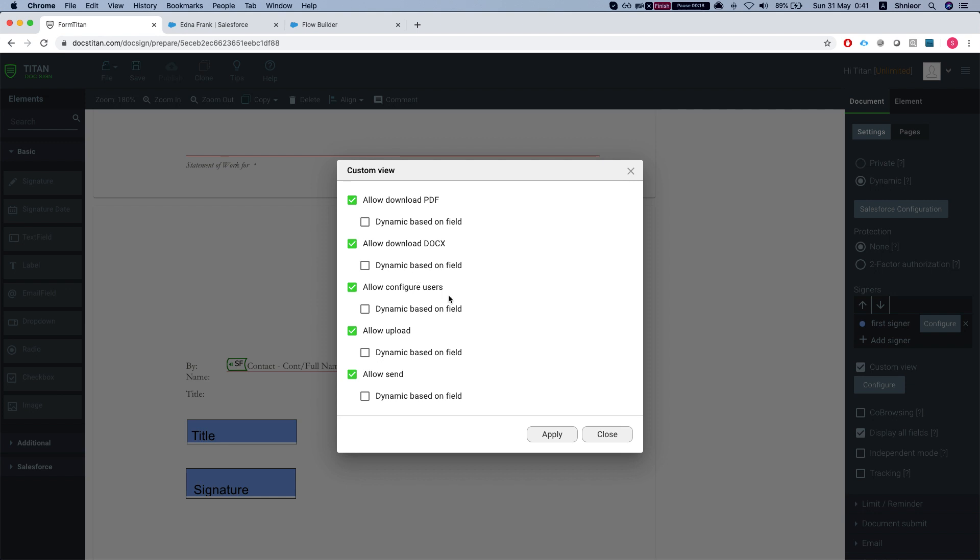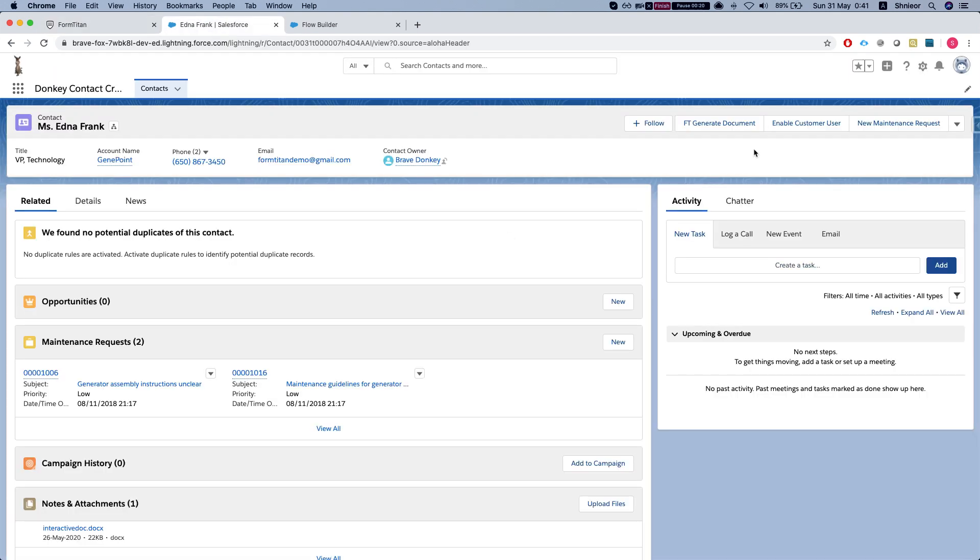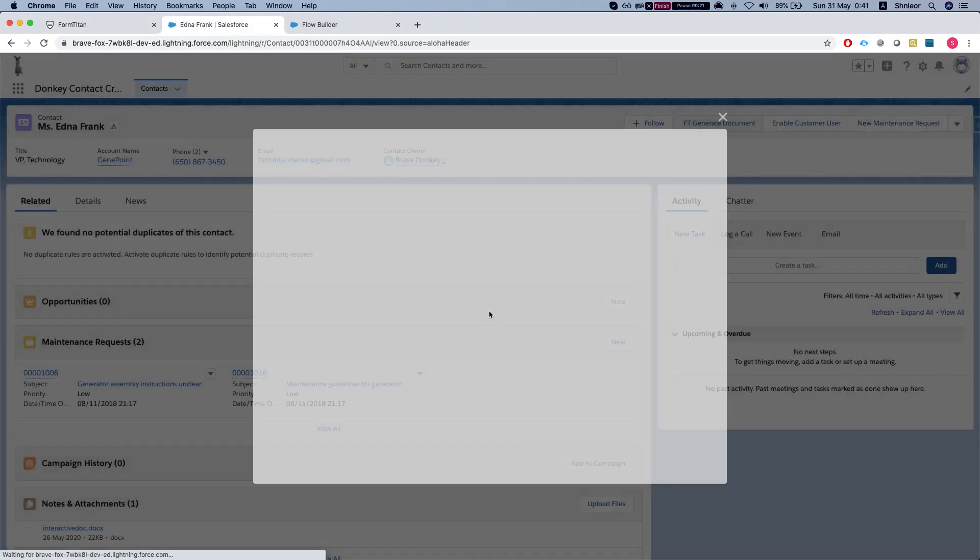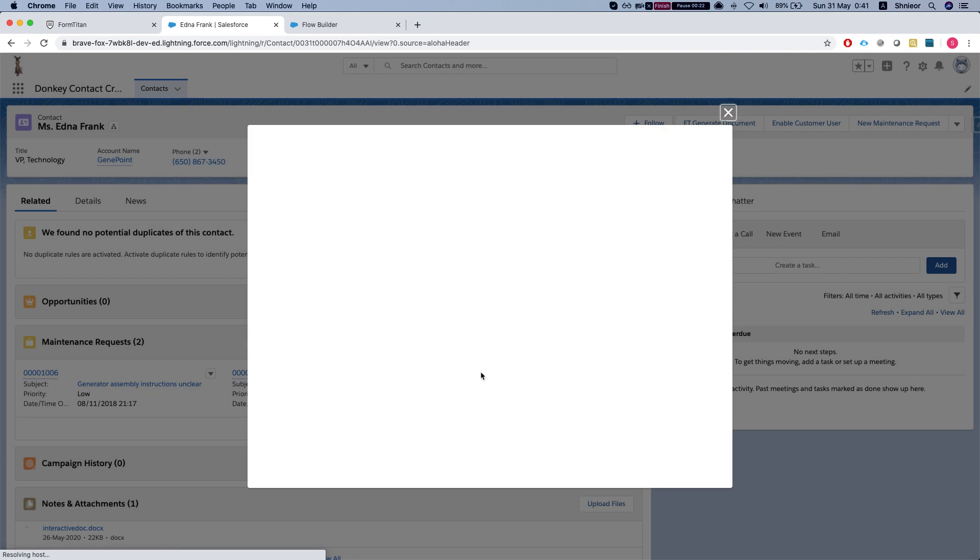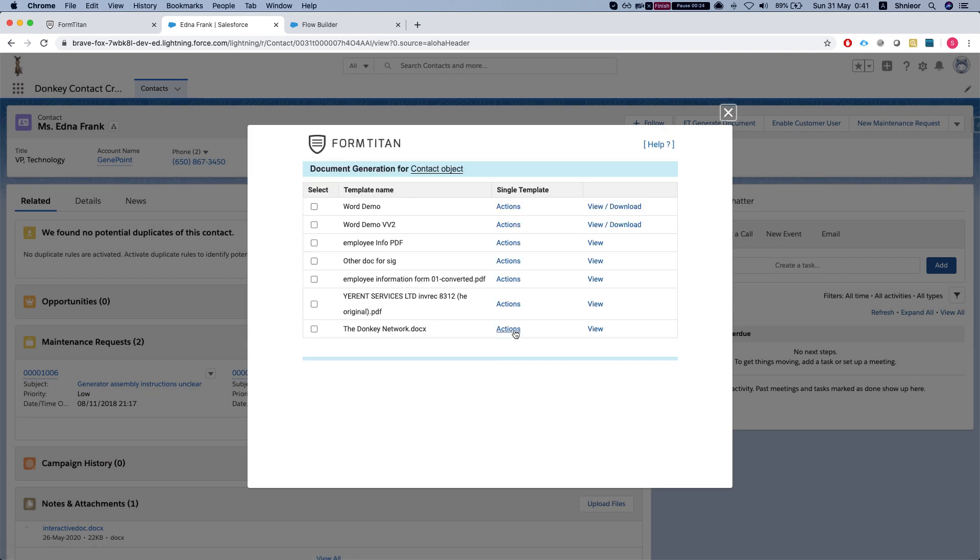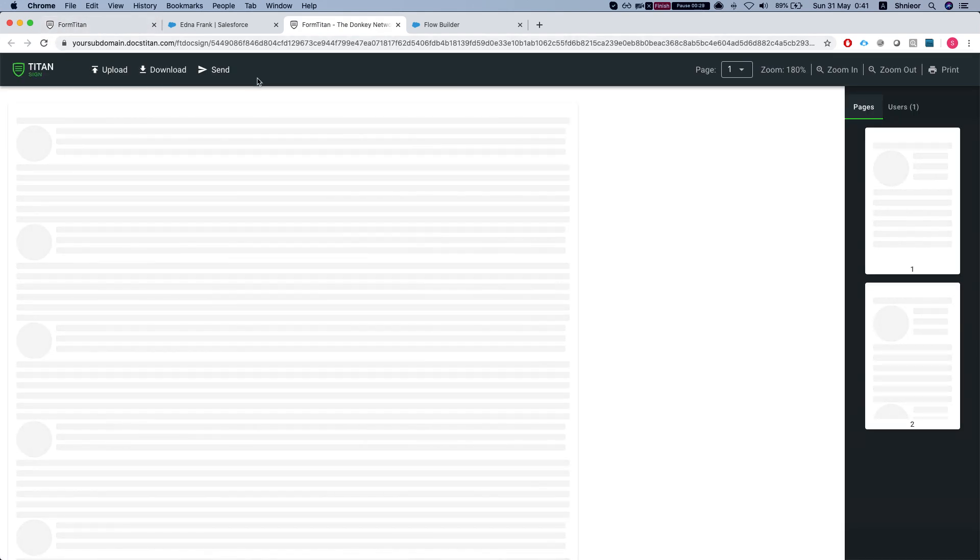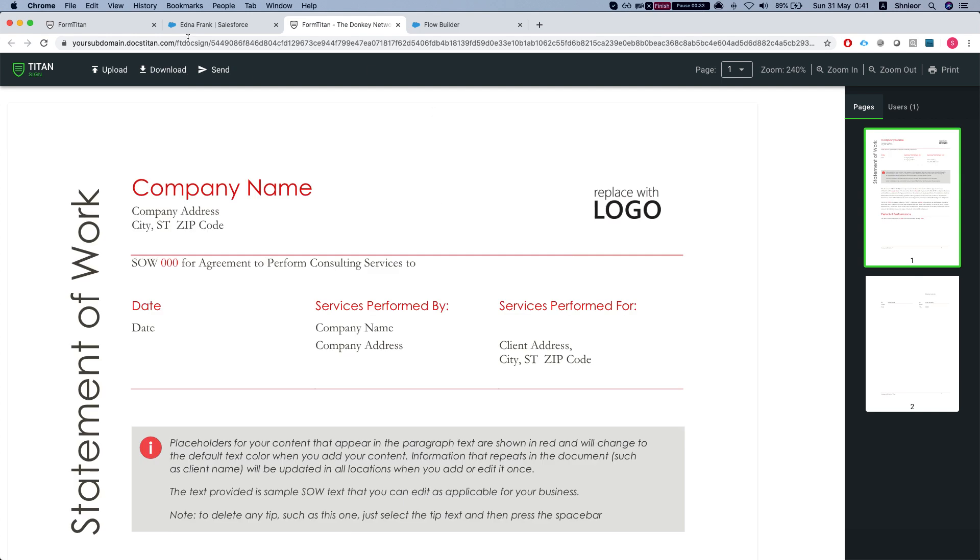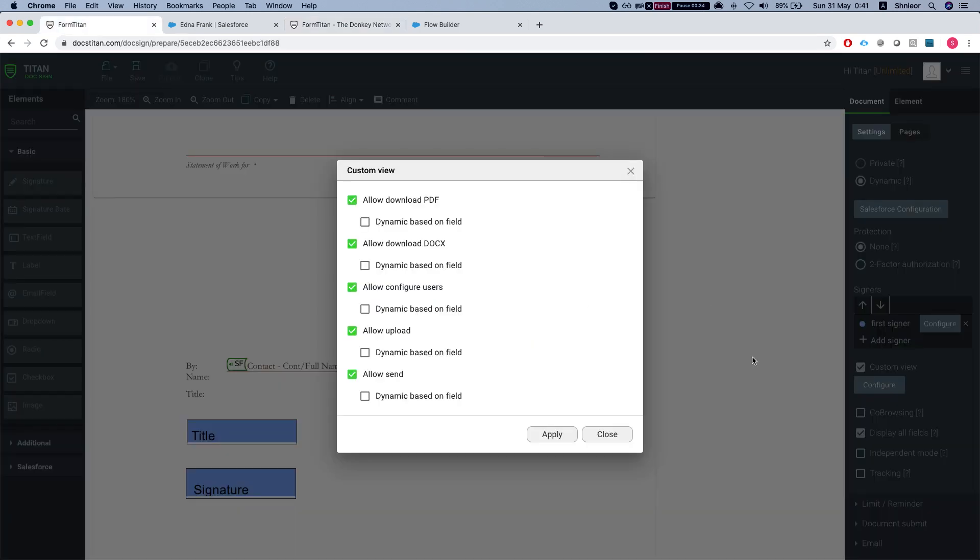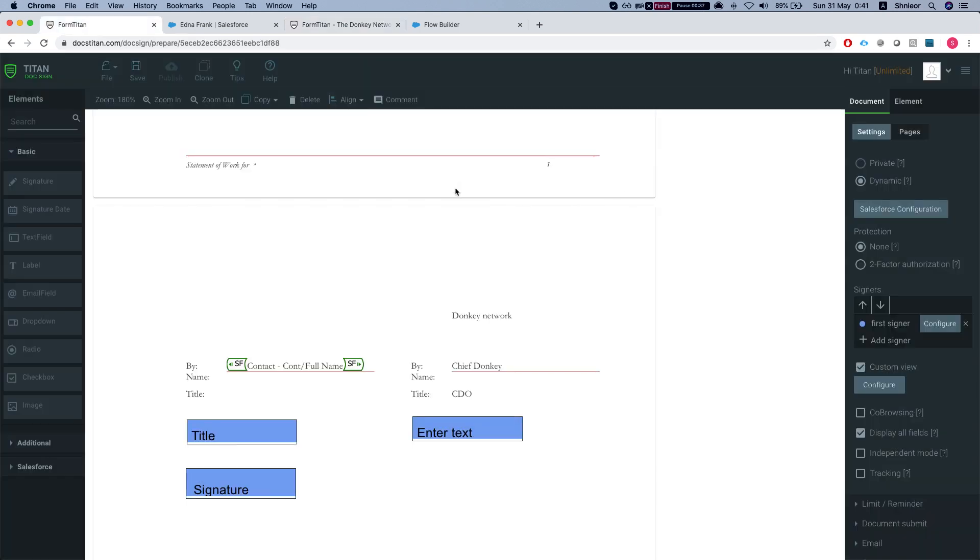So if I click this FD generate document and click the actions view document, I get all the options that I set up there - manage users, send, download, upload - everything was enabled through here. I'm going to show you how you can set this up using flow and completely customize this to your use case.